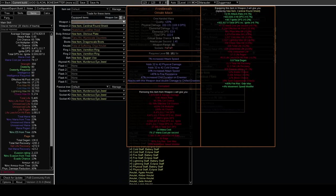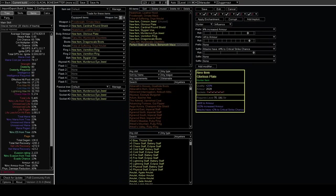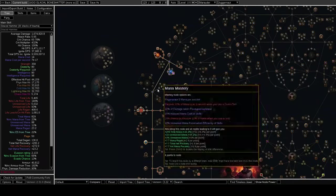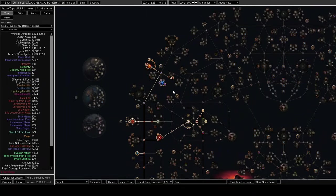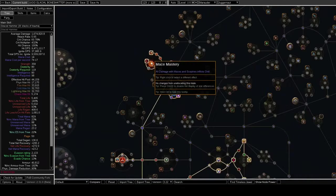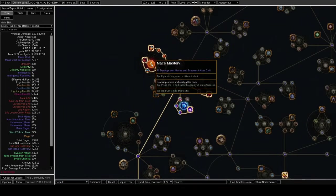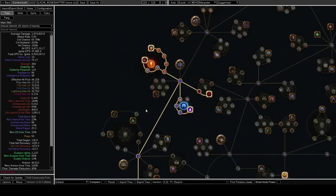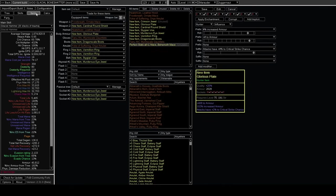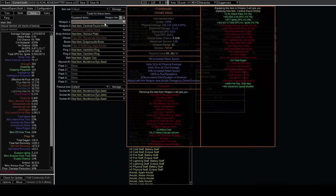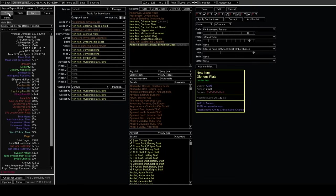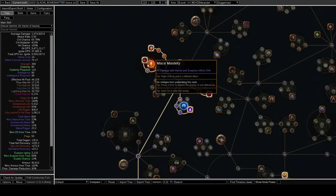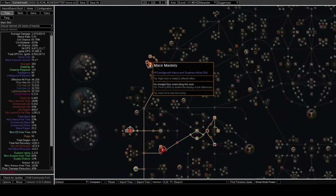The really cool part about this weapon is there's a mace mastery that says all damage with maces and scepters inflicts chill. A lot of people are probably thinking that Glacial Hammer is really good with Frost Breath and Trauma, but it's actually really good with any strike skill, not just Glacial Hammer. This mastery makes that possible - if you wanted to play Molten Strike for example, you can use Frost Breath with this mastery.